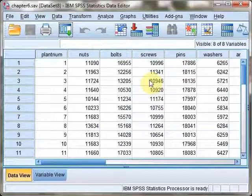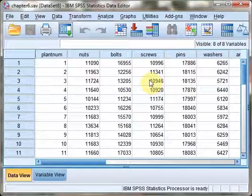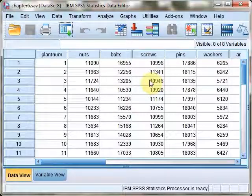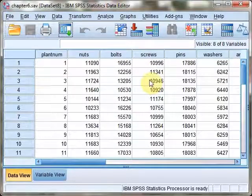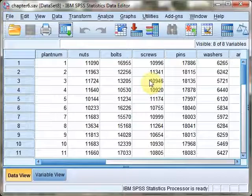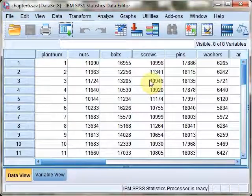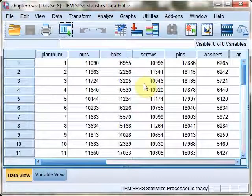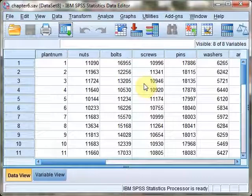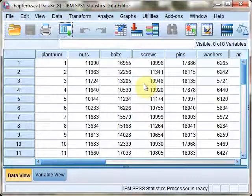Welcome to the SPSS demonstration video for Chapter 6, Estimation and Confidence Intervals. I'm the author of your text, Richard Landers. In this video, we'll be exploring how to compute confidence intervals.